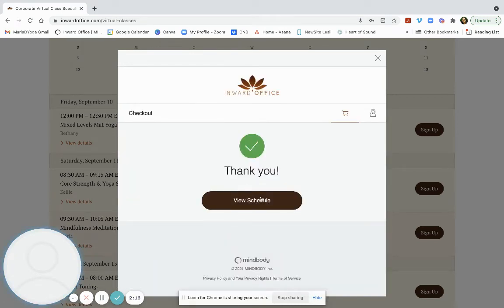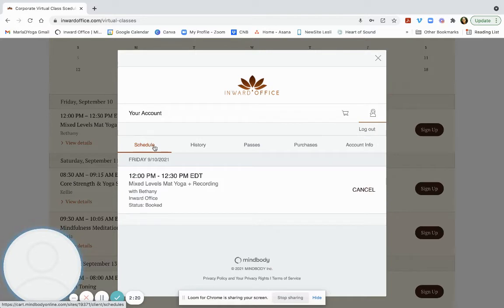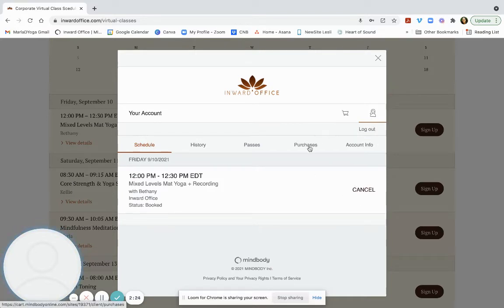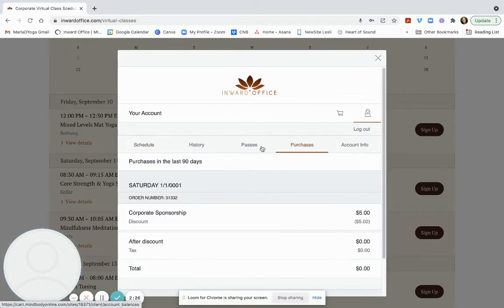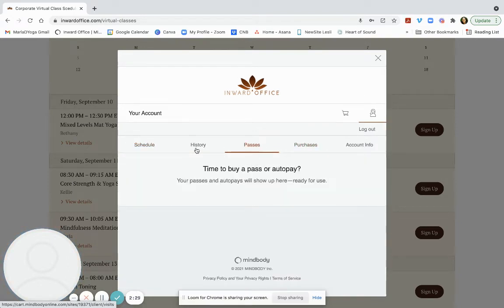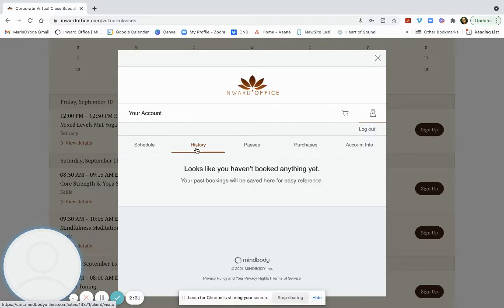And now you can view your schedule. There is an option here to see what you're scheduled for and have an easy cancellation button. You can also see what you've purchased in the past and any history you've had.